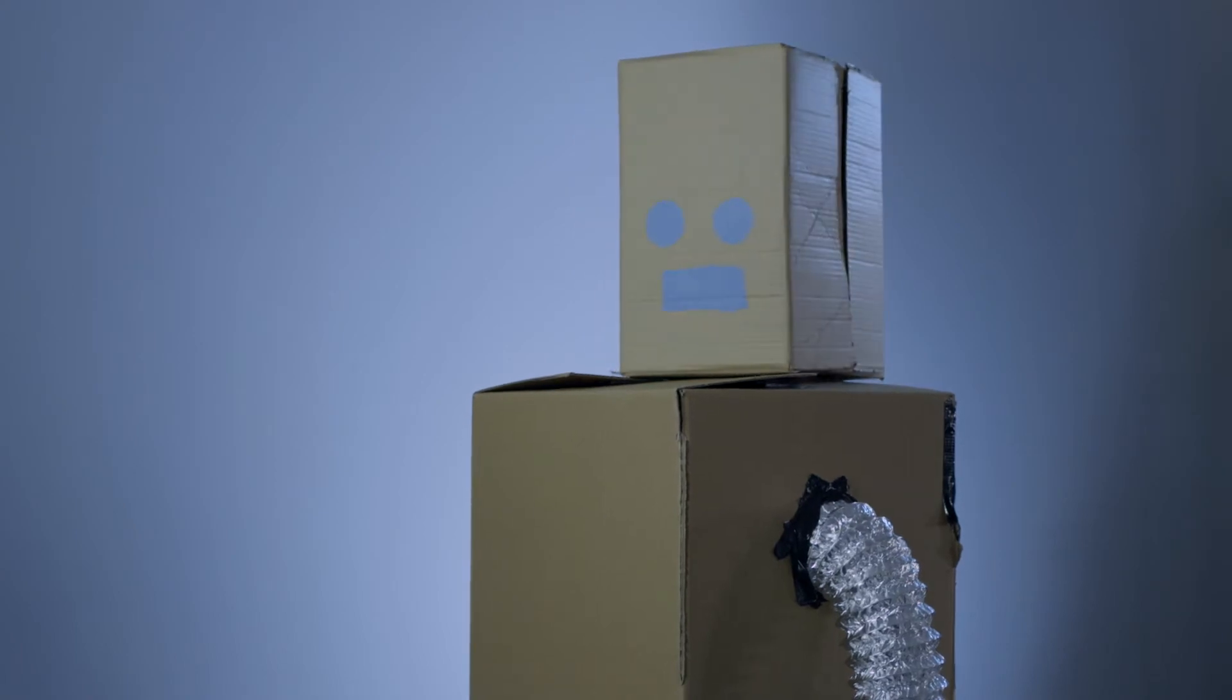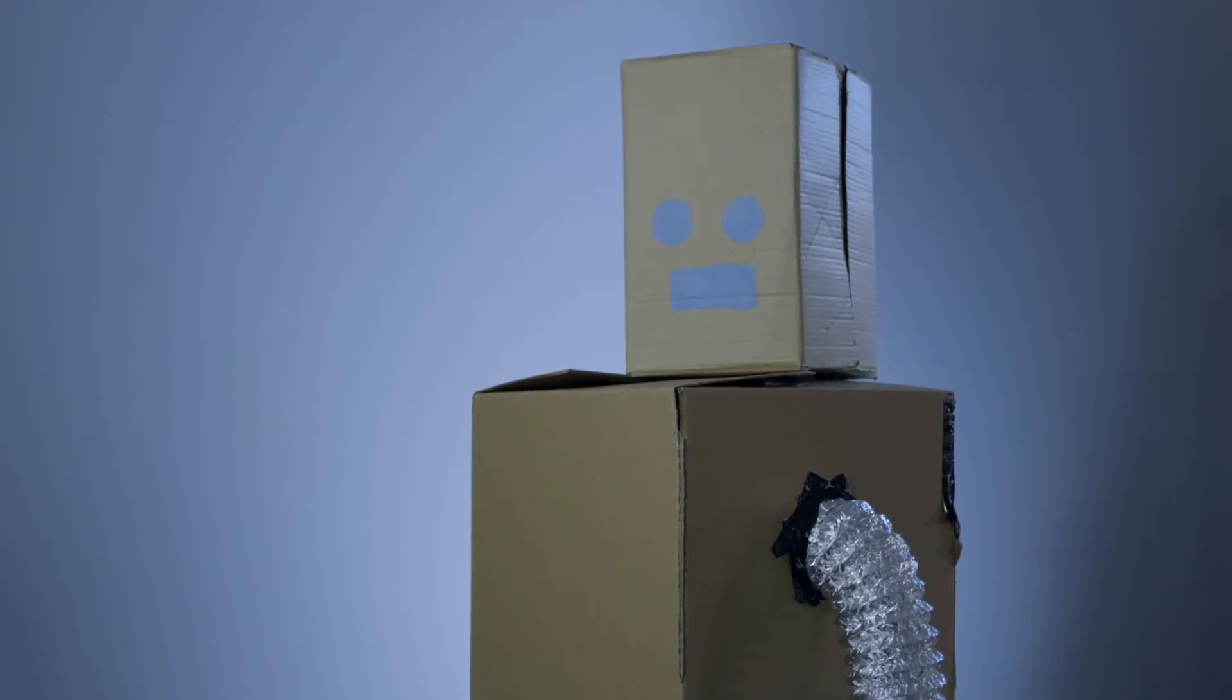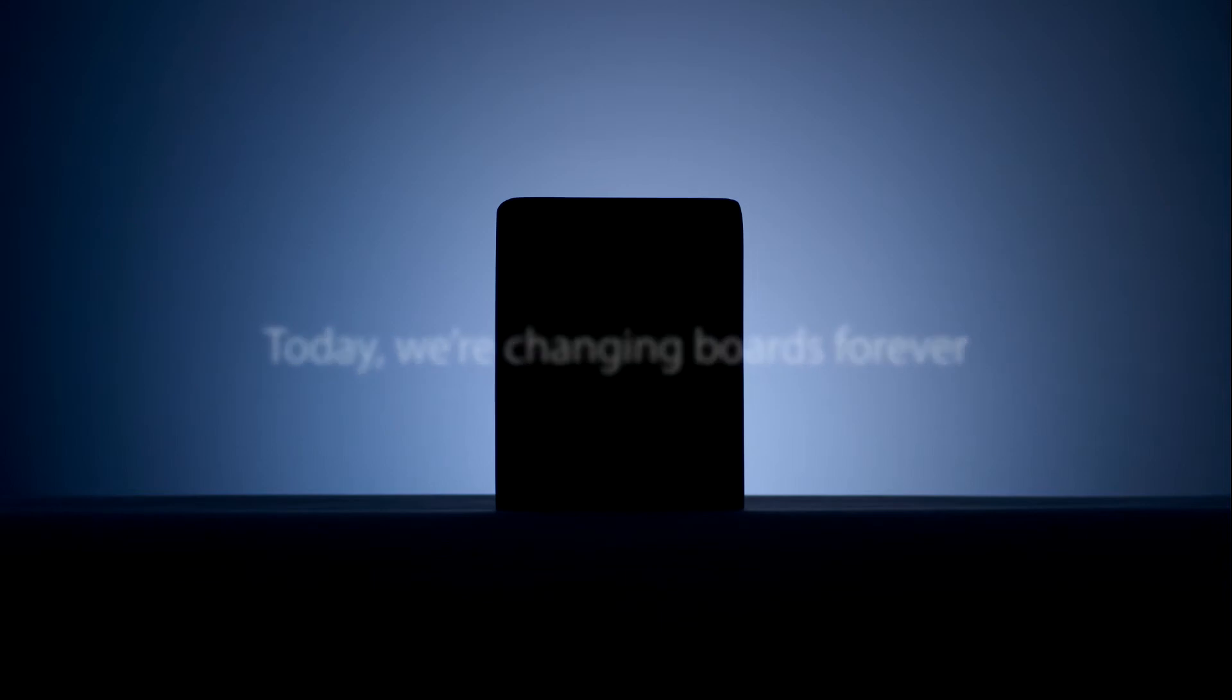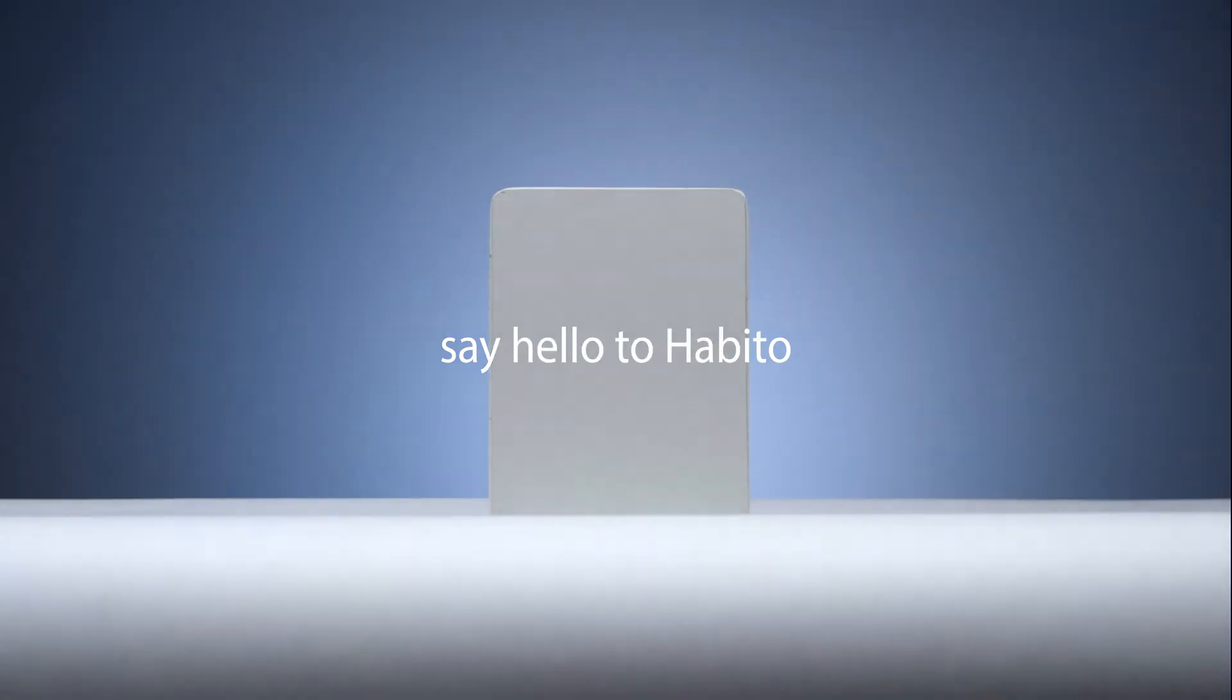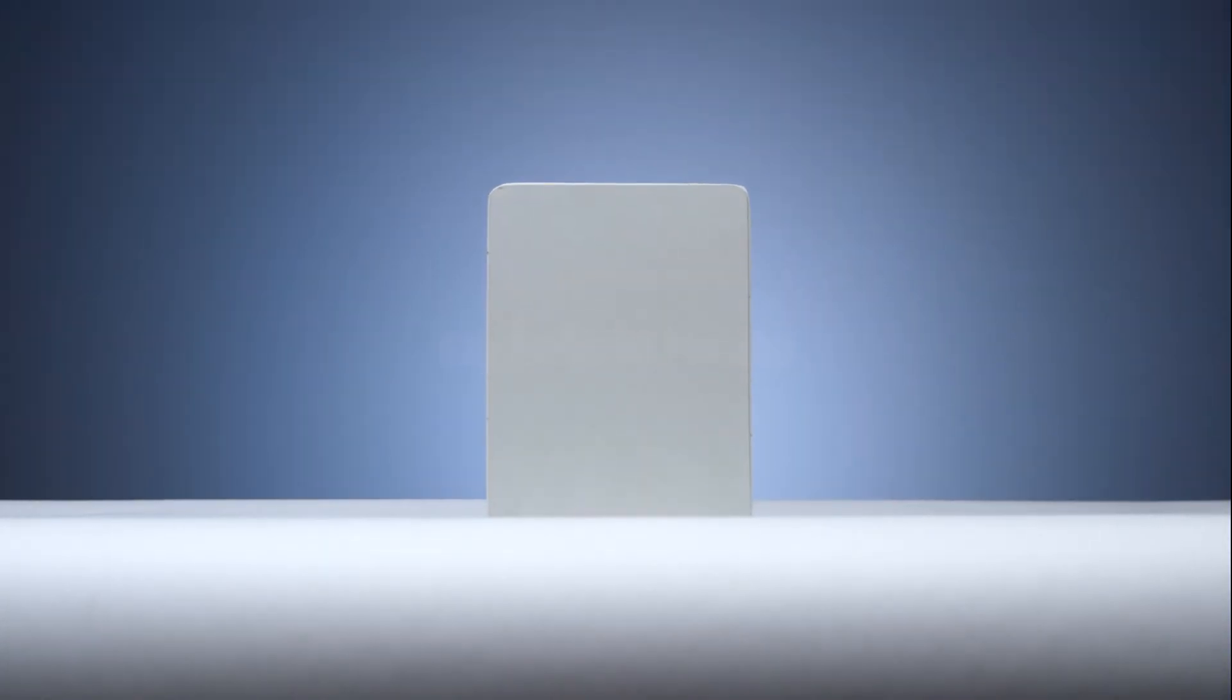We wanted to take all that we've learned about boards and create something truly groundbreaking. Today we're changing boards forever. Say hello to Habito. Habito is tomorrow's board today.